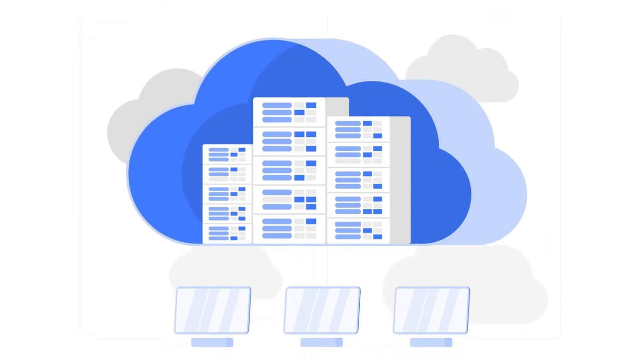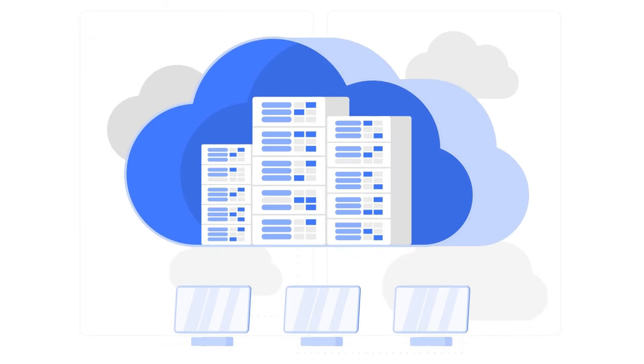But let's be real. Not all cloud storage services are cut from the same cloth. Some are the cool kids on the block, while others, well, not so much.